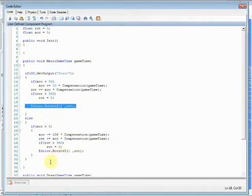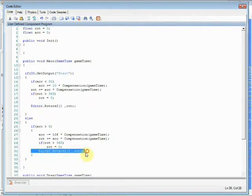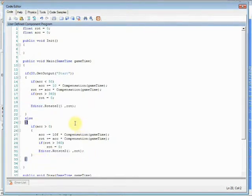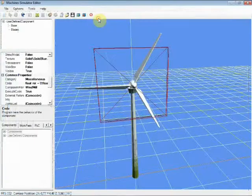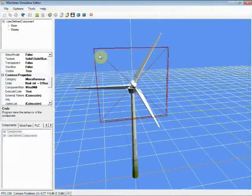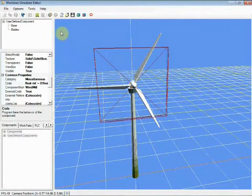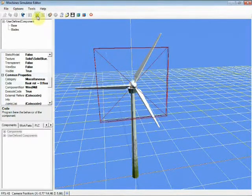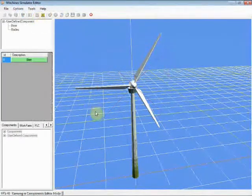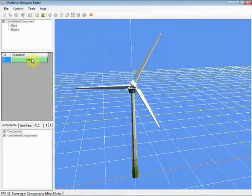Lastly, to make the blades rotation, we use the RotateZ method that will rotate the box unit with ID 1 the Rot variable degrees on the Z-axis. Let's try our component. Press Run Machine button and press Start output, then we will see the results.